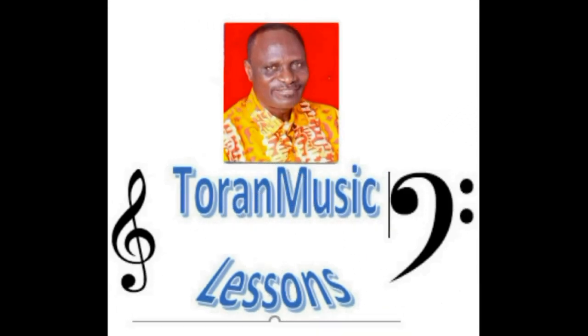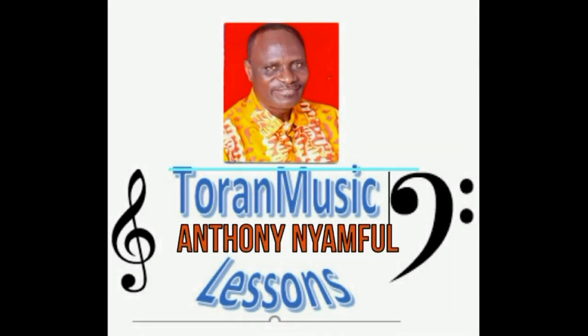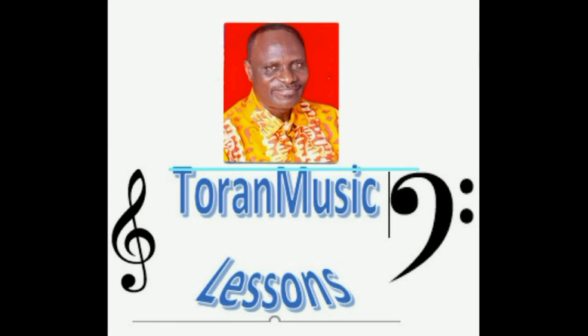Hello, I am Anthony Nyamful. I am going to lead you through a series of lessons leading to the typesetting of Only Sol-fa Notation with Sibelius application.